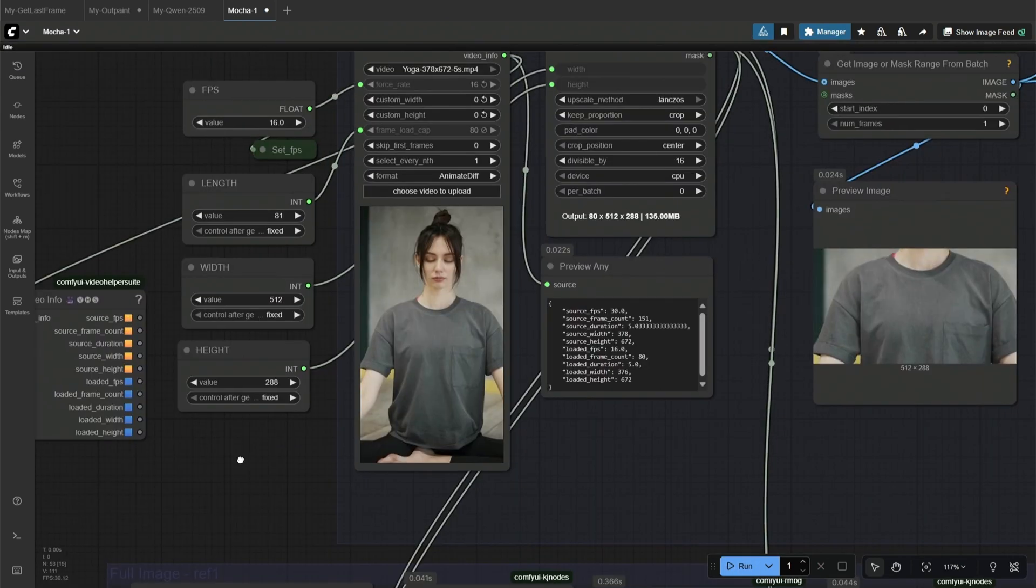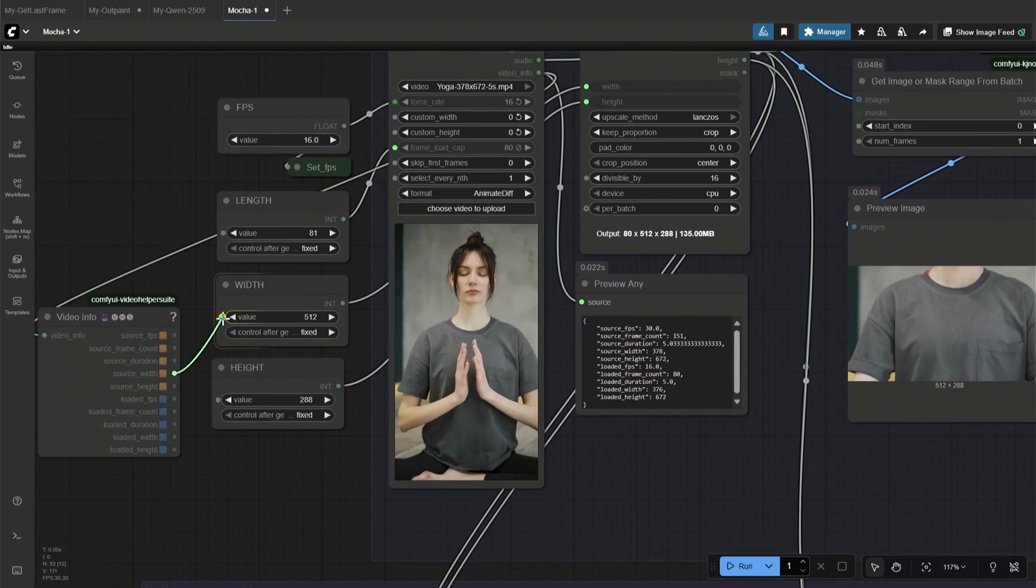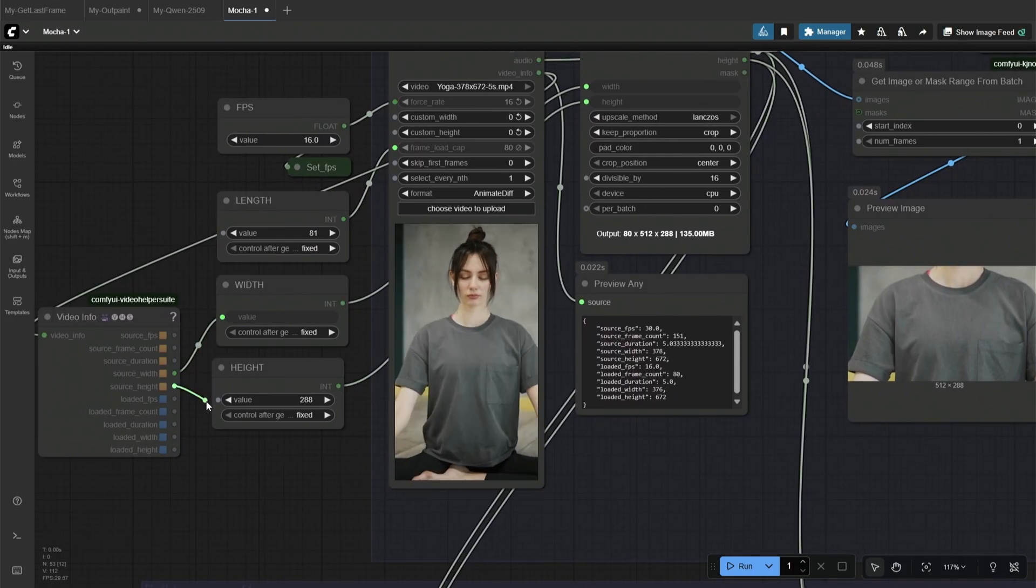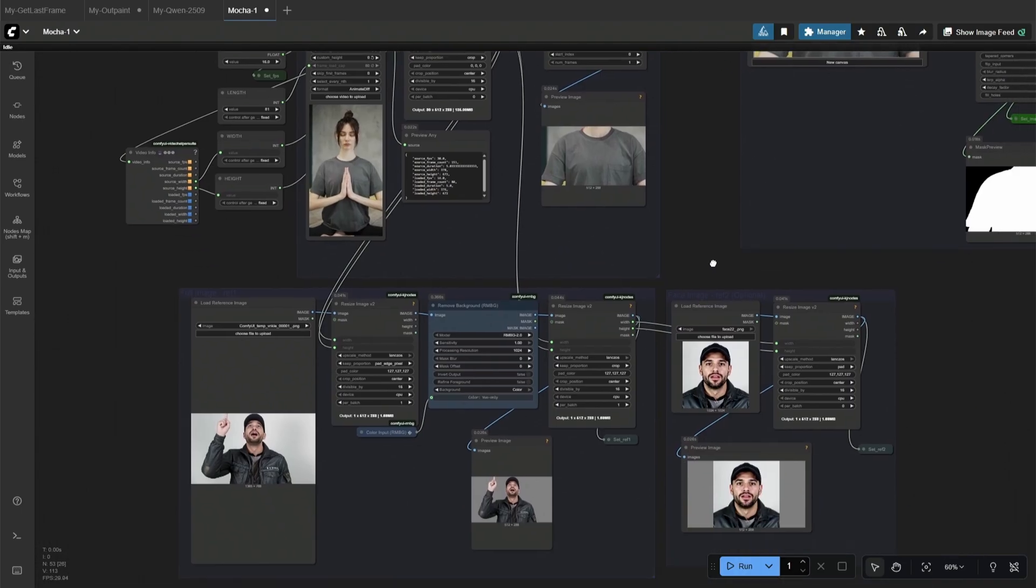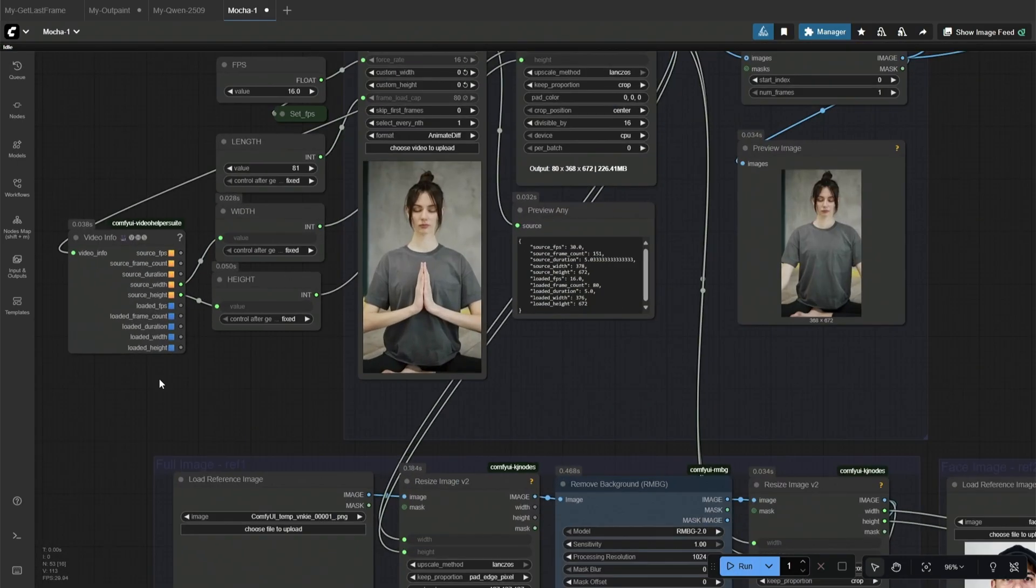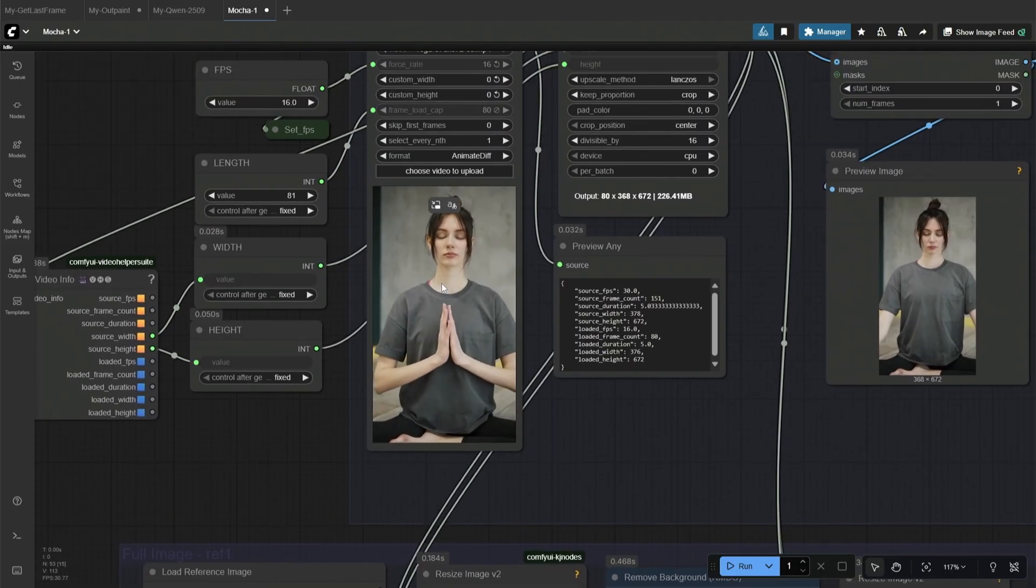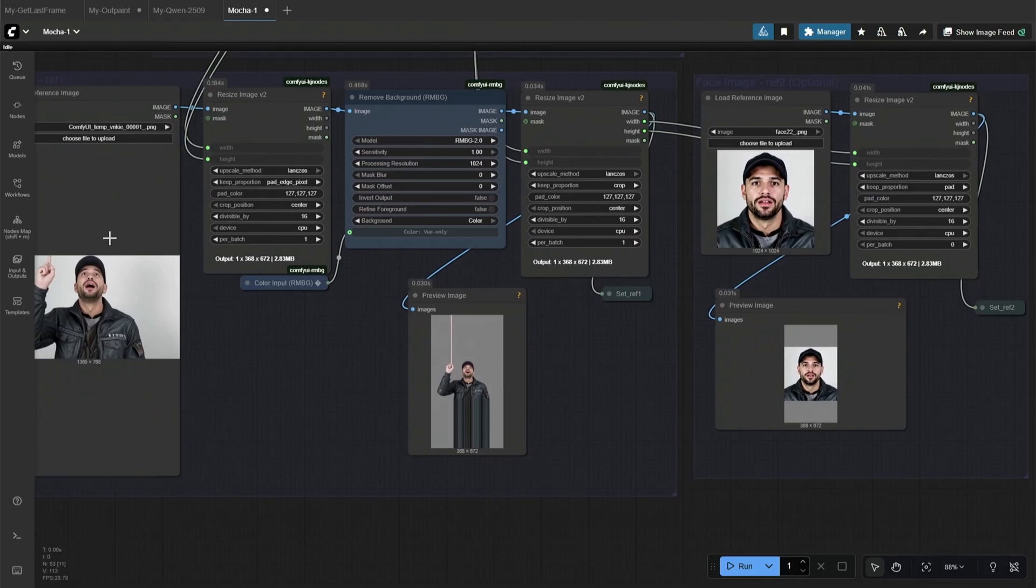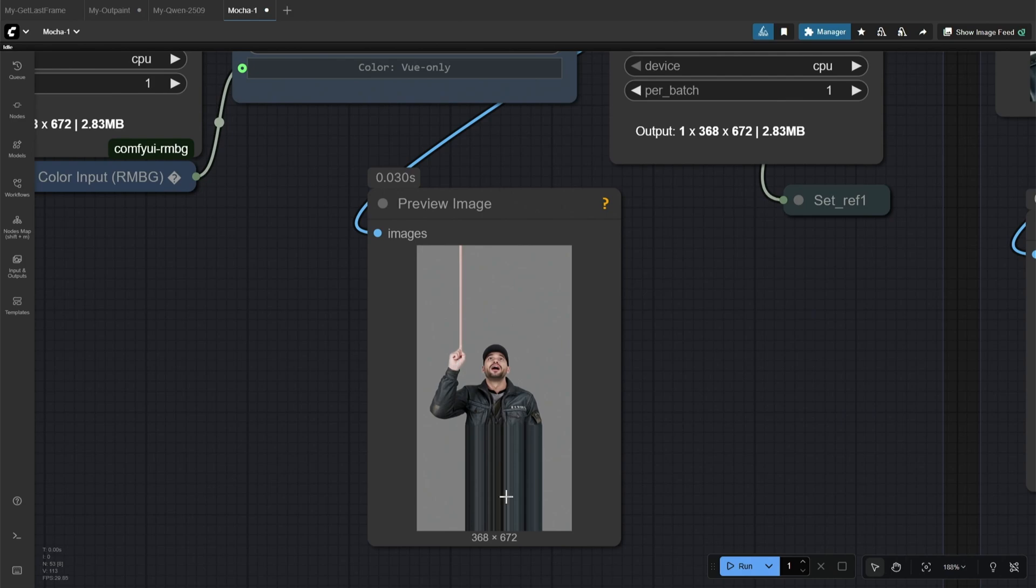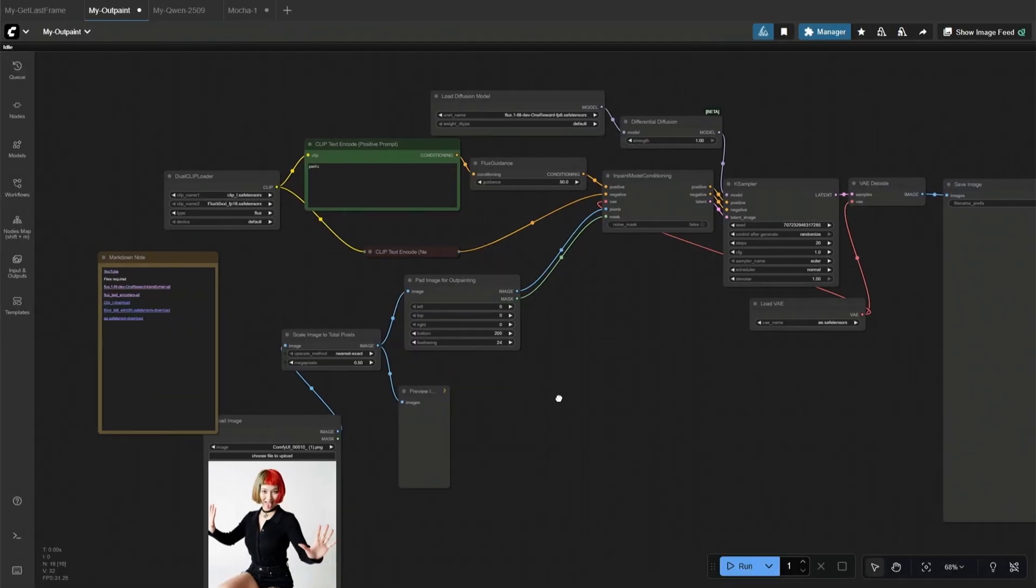This video info node contains information about the video I uploaded. And I will use the same resolution and try again. Now you can see that the subject is in vertical resolution. And the background remover made the reference image fit the same size for the best result, which also made the character stretch a bit. In such a case, I have used this workflow.